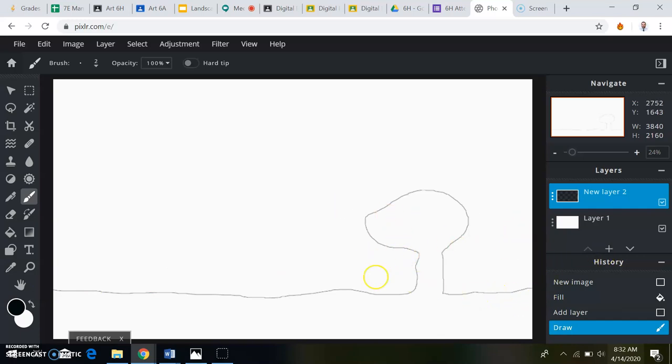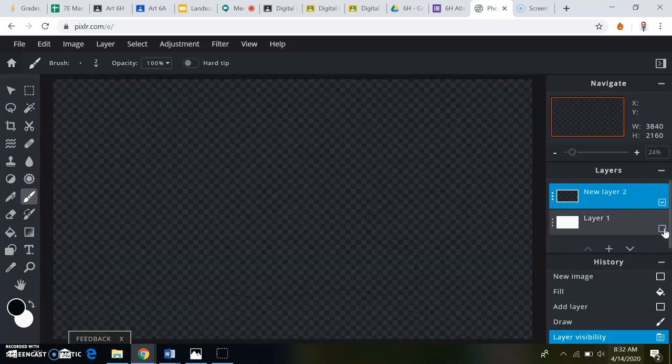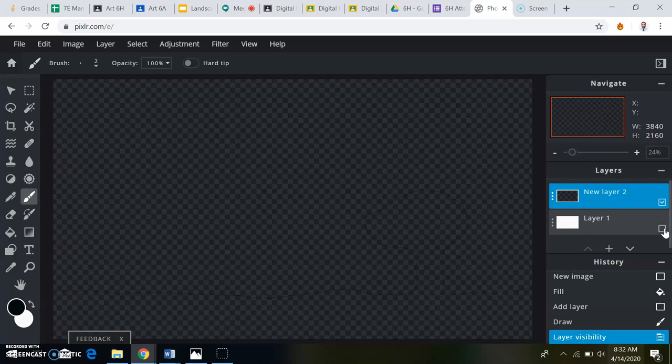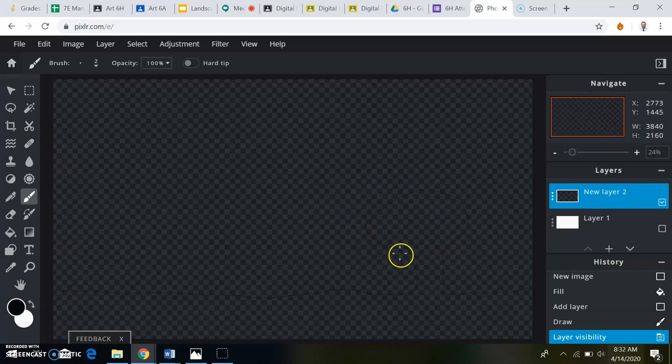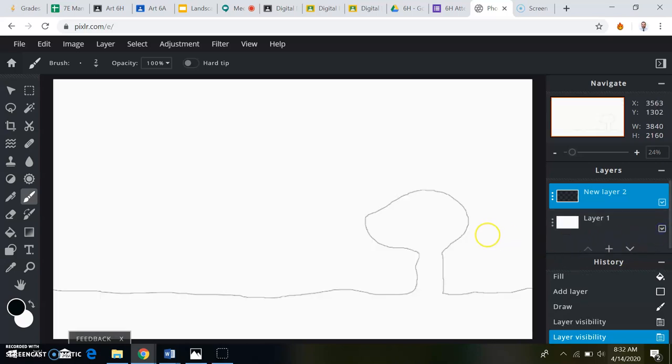Now the line, the black line I just drew is not on the white page. If I hide the white page, you can see that layer two, this black line I just drew is still here. I only use that layer one so that I can see my work.